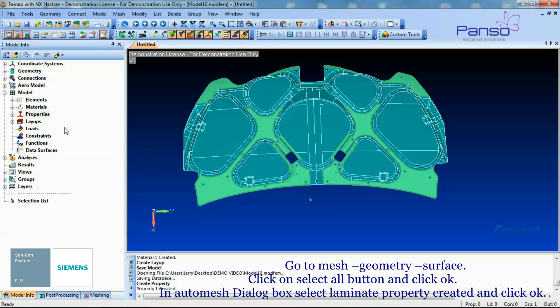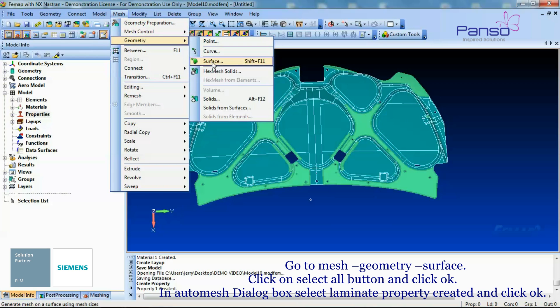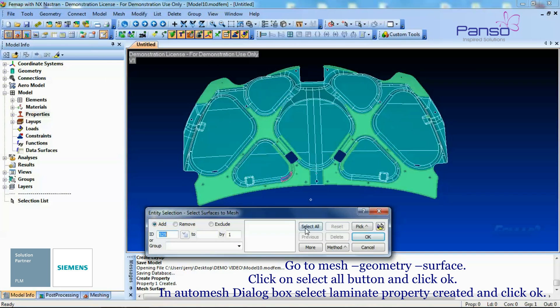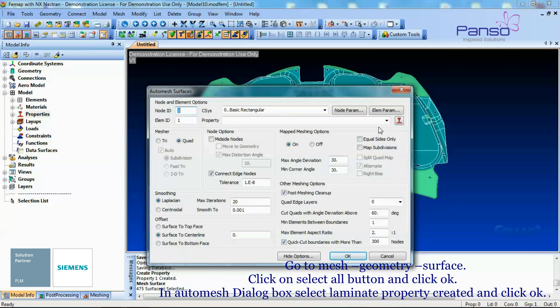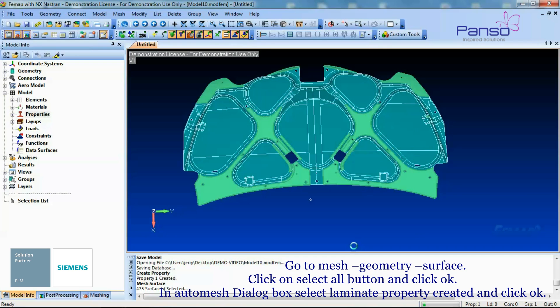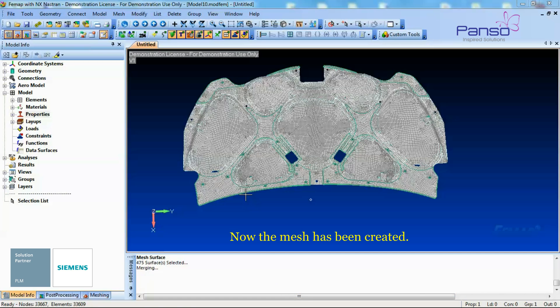Go to Mesh Geometry Surface. Click on Select All button and click OK. In Auto Mesh dialog box, select Laminate Property and click OK. Now our Mesh has been created.